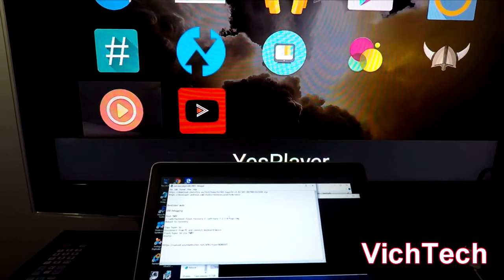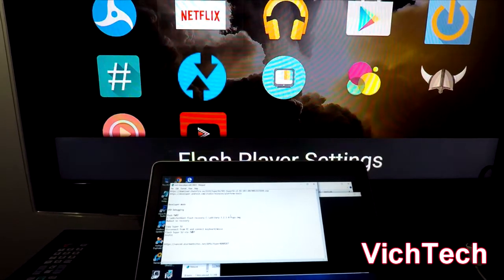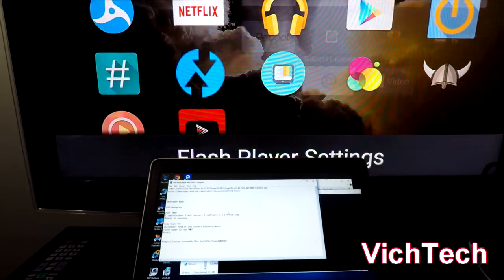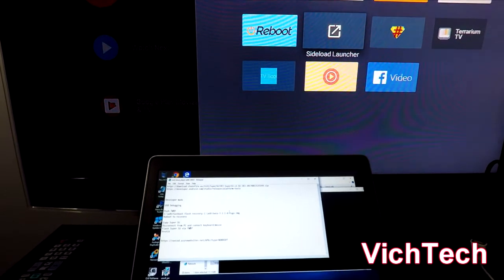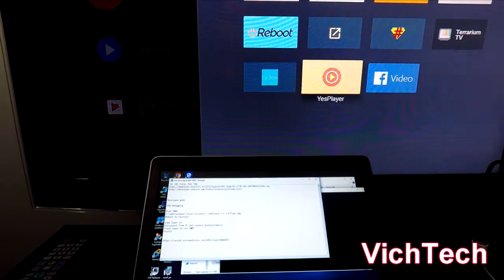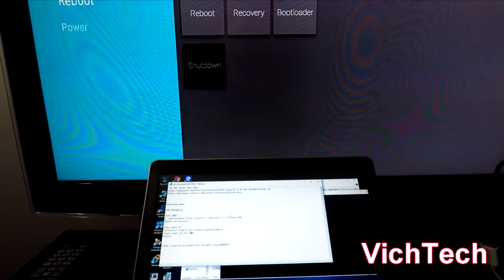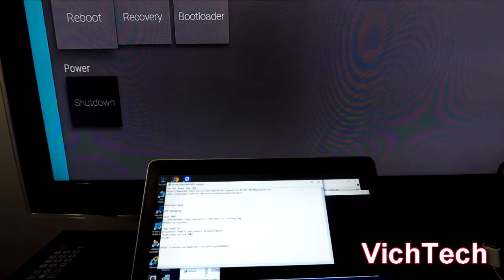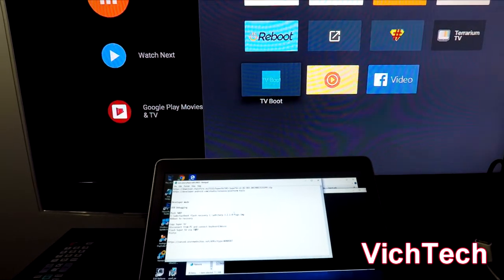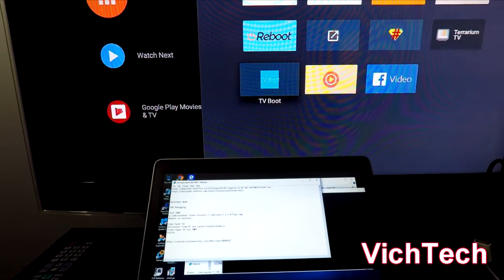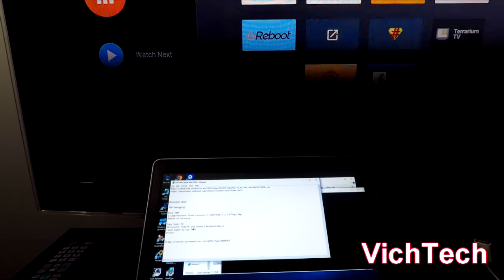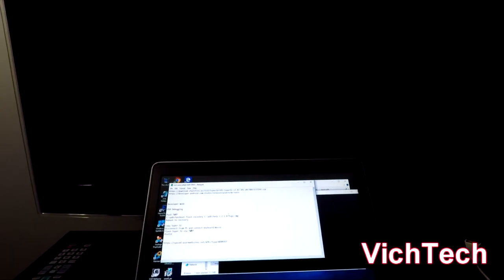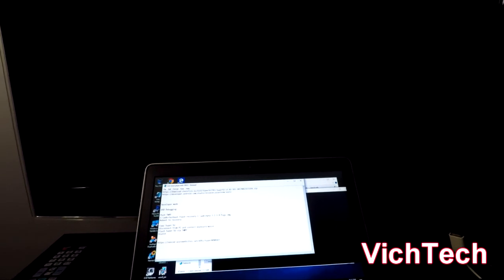I have some apps, I have Advanced YouTube as I showed you before and some of the other apps. Now I'm going to go back and to show you that I have root I'm going to use TV Boot to reboot the device. See, I did nothing, it just did it on its own.